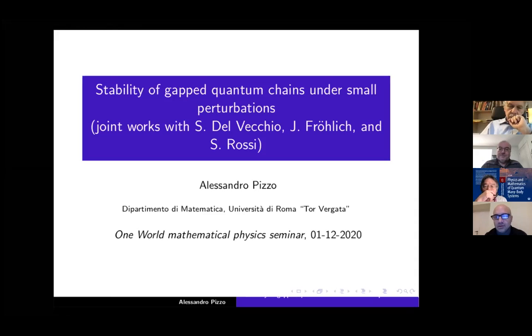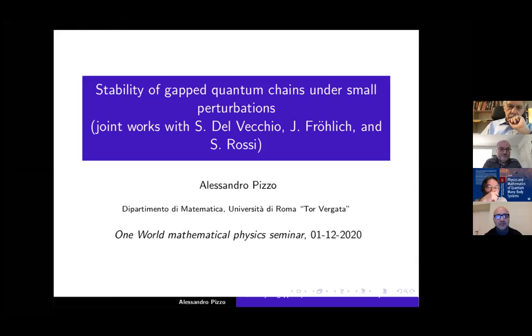Hello everybody. Thanks, Daniel, for the invitation. It's a great honor for me to give a talk at this seminar.